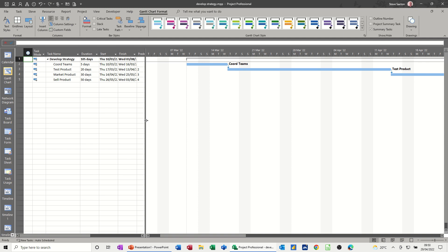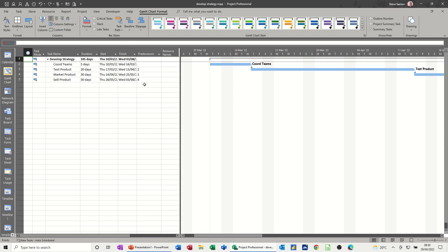So first of all, on the screen, you've got a simple project plan, develop strategy, 105 days, and there it is on the Gantt chart.